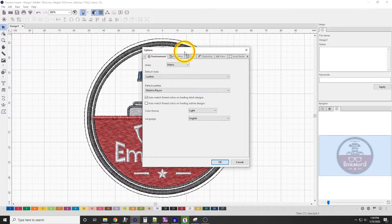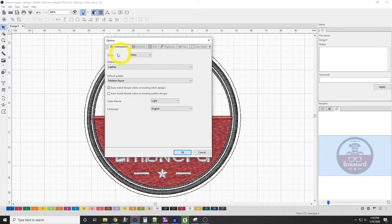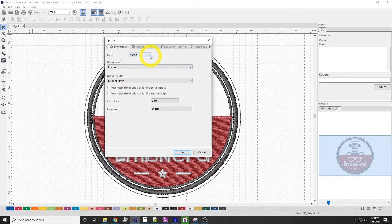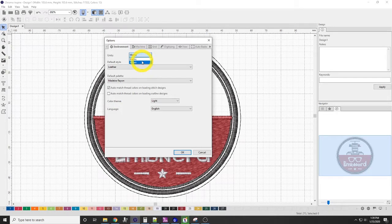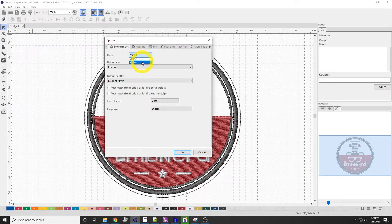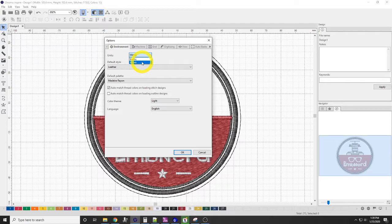So the first tab that comes up here is the Environment tab. I jump between inches and metric. I like to do everything in metric, but sometimes I want to know the size of the design. So I'll change it to inches, and then that change takes effect immediately, so you can look at it in your design.